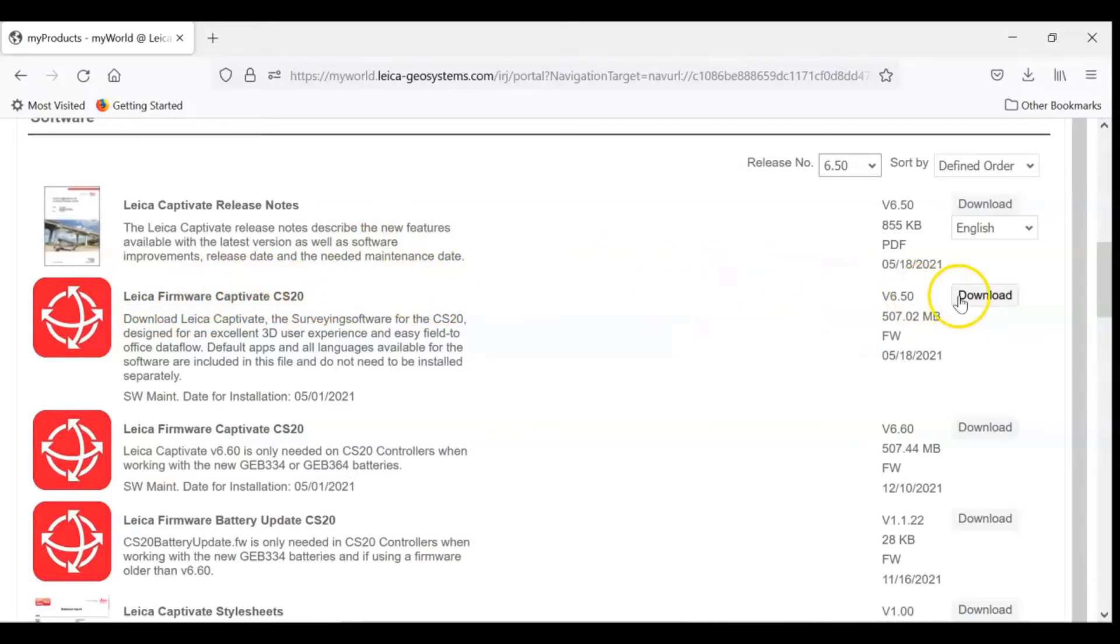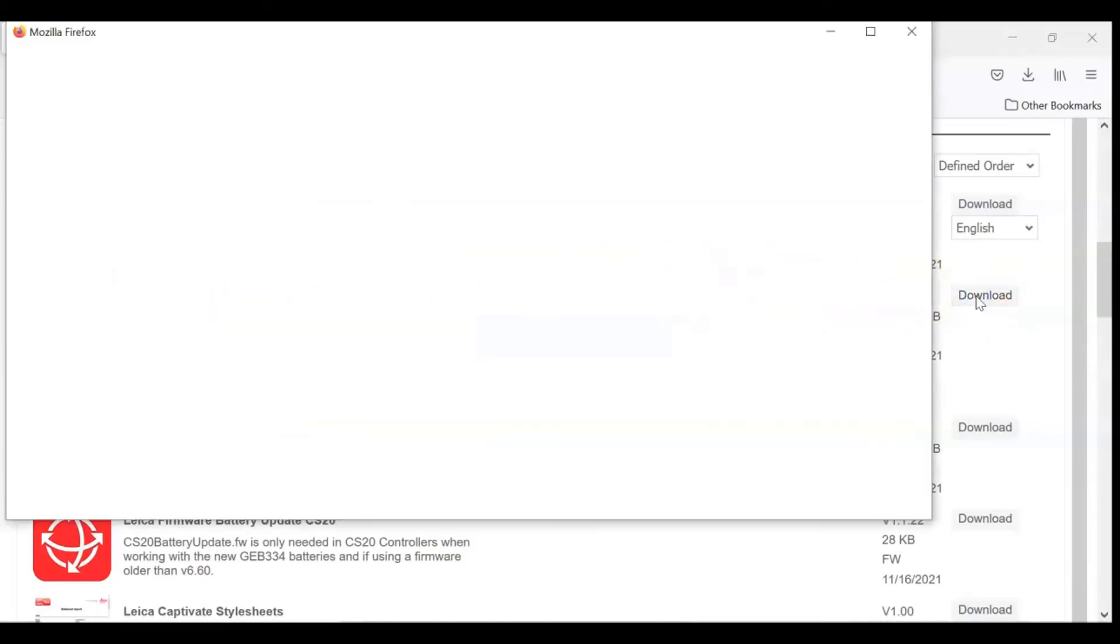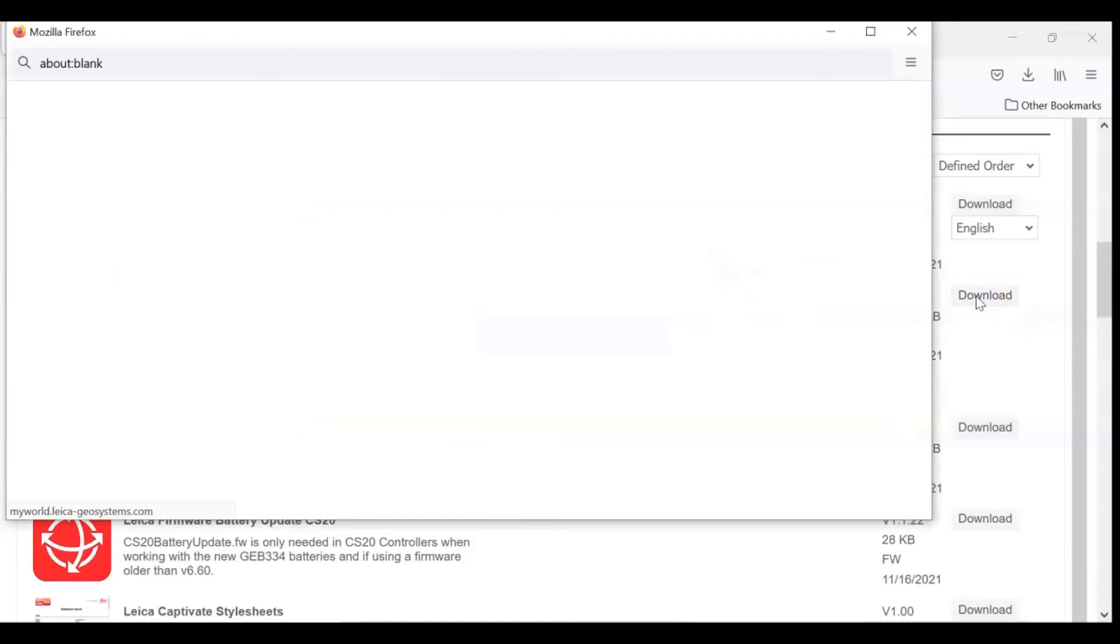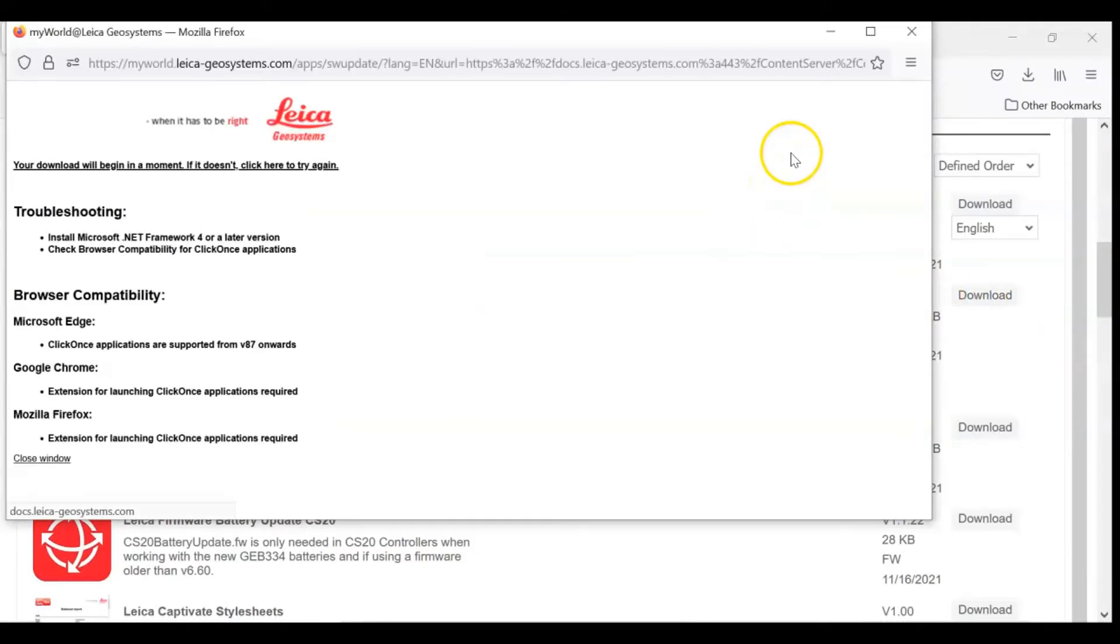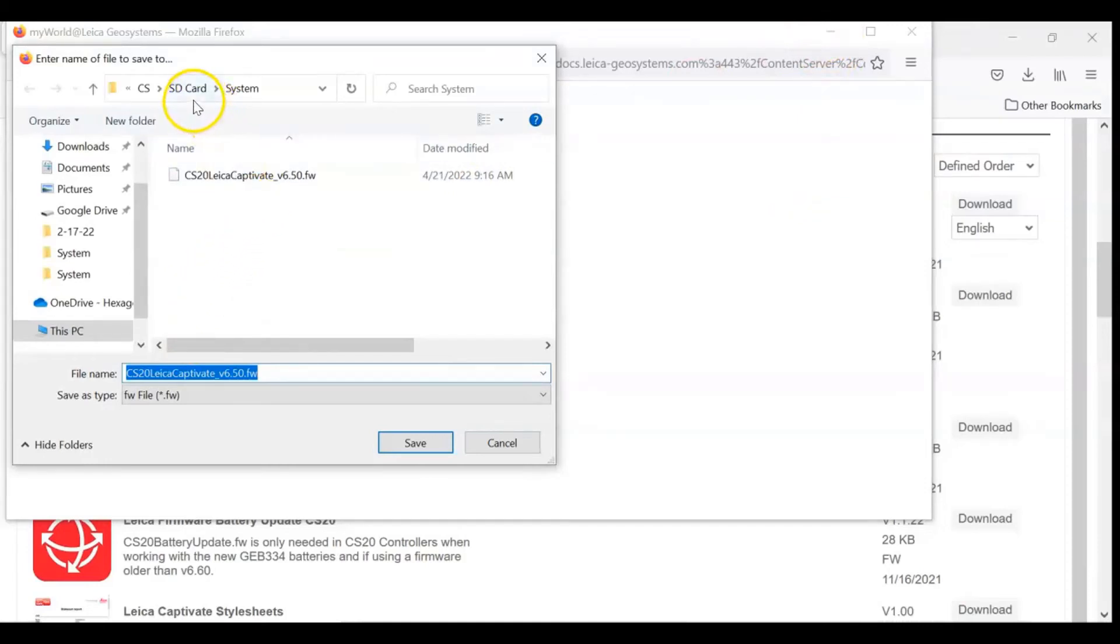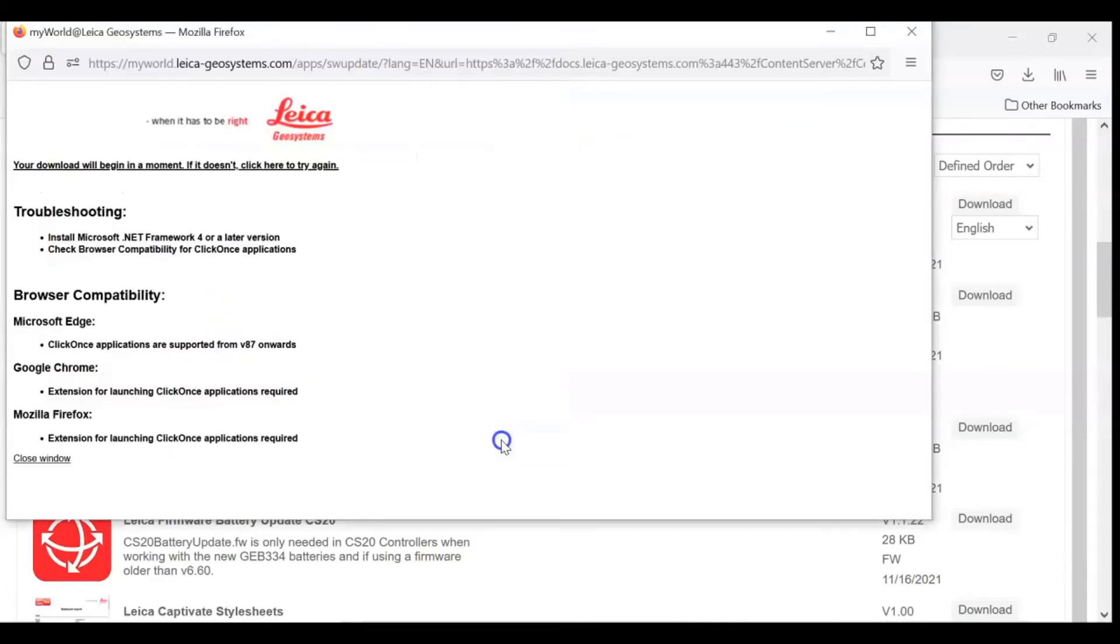When you hit the Download tab, a screen will appear. It really doesn't mean a lot, but the main thing is it comes up to the download screen where you can download your SD system folder, the firmware version, and you hit Save from there.